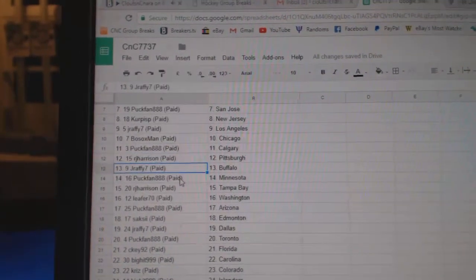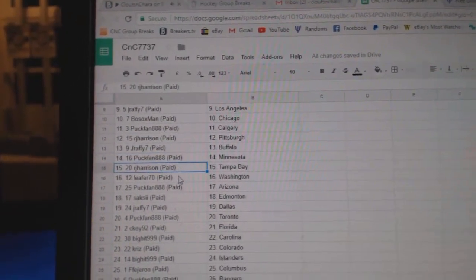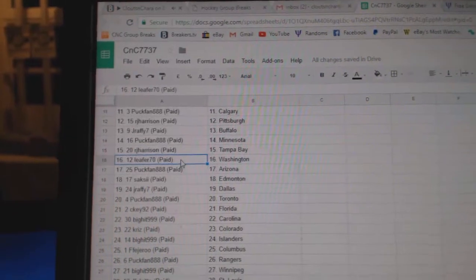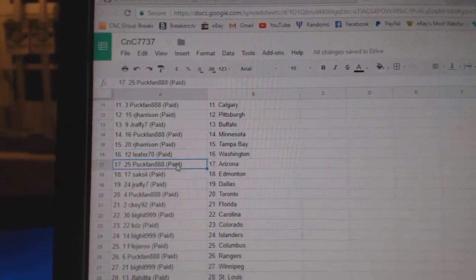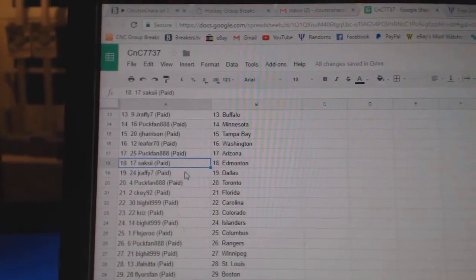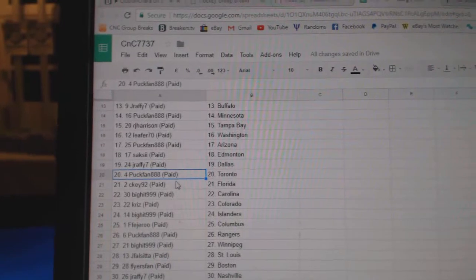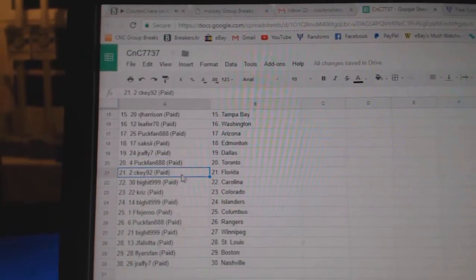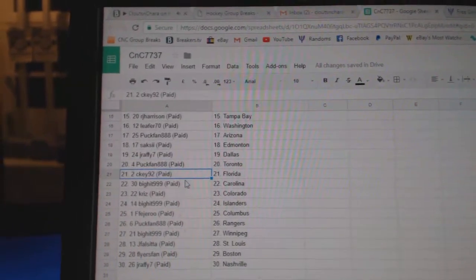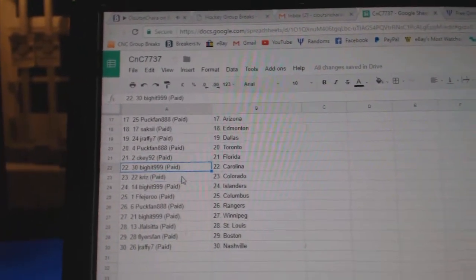RJ Pittsburgh. J. Raffi Buffalo. Puck fan Minnesota. RJ Tampa. Leafer Washington. Puck fan Arizona. Saxe's got Edmonton. J. Raffi Dallas. Puck fan the Maple Leafs. CK's got Florida.